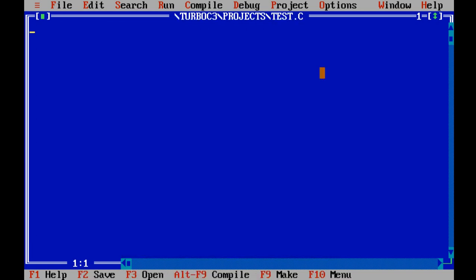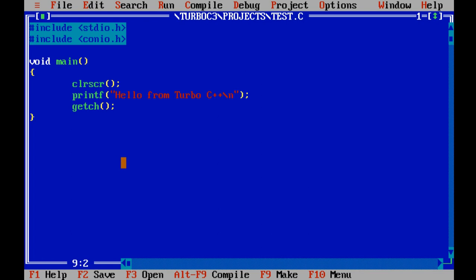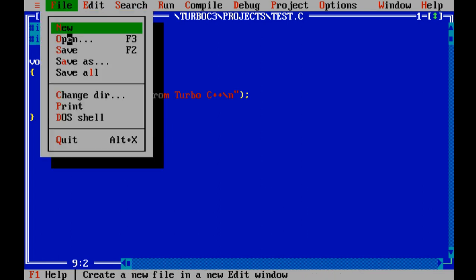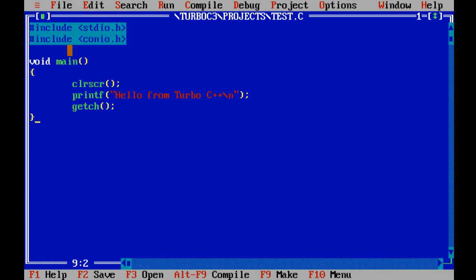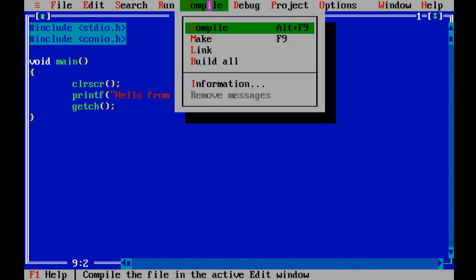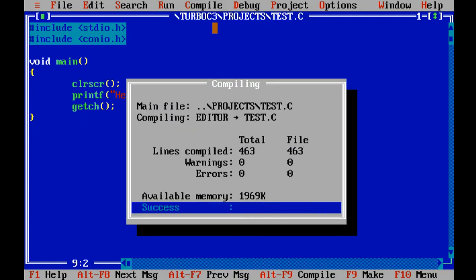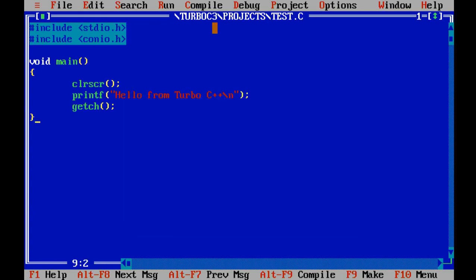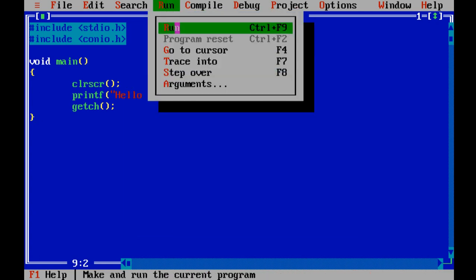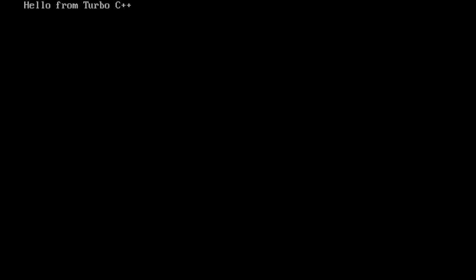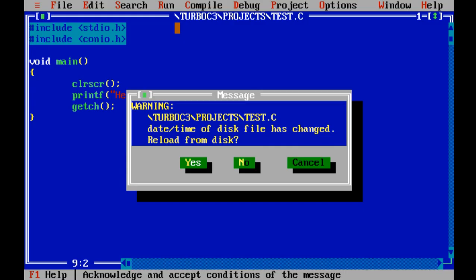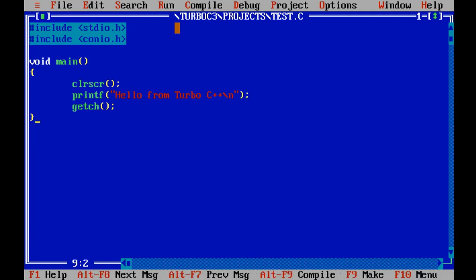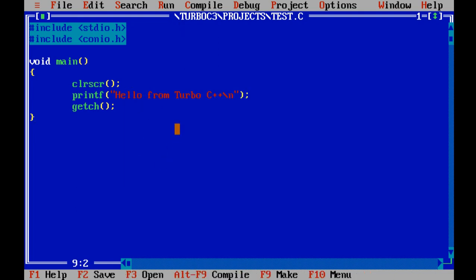Here let's type some C code. Now let's save this file and compile it. We don't have any errors, so let's hit any key. Now let's run it. As you can see, this is the output of the file. Let's hit any key, then hit Escape.